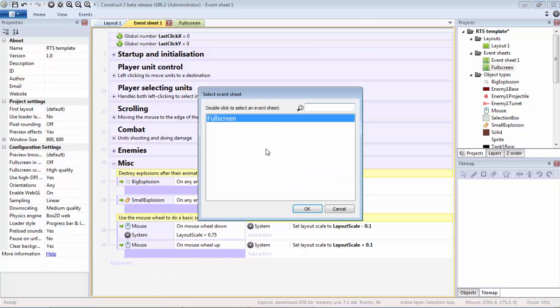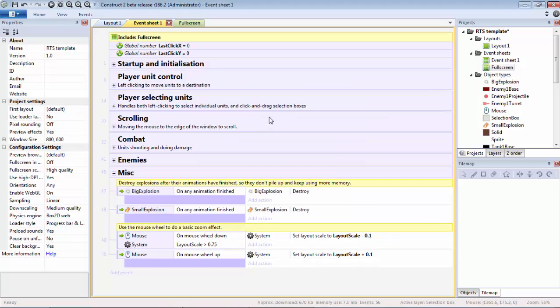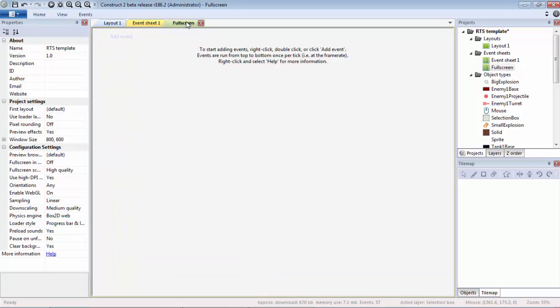We're going to want to include the event sheet fullscreen so that way we can include this code on any event sheet that we want. If you have two levels, you can include this specific event sheet on both levels and modify it to make changes essentially globally in a way.